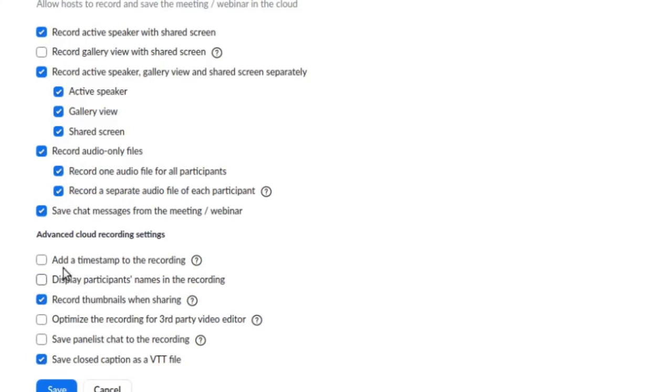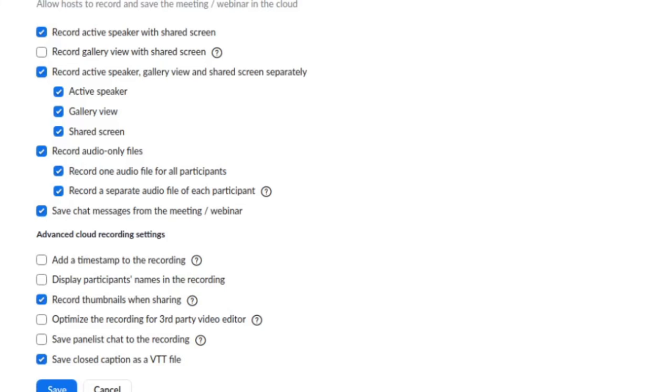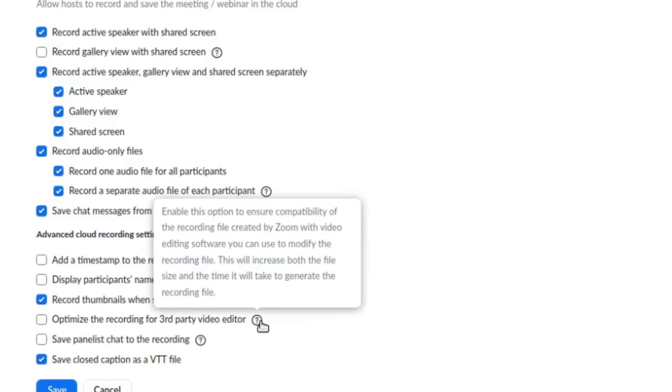I would actually have that off because that's going to write the names, and in my opinion it looks pretty ugly the way Zoom does it by default. It's very easy in post-production to just add a lower third for each participant and then have them disappear. And that's pretty much it. There's a tick box here: "Optimize the recording for third-party video editor." This will increase both the file size and the time it will take to generate.